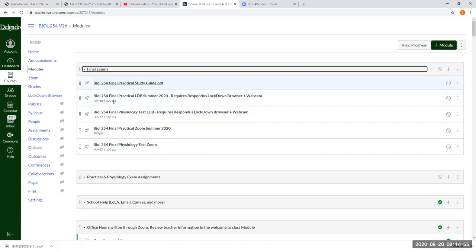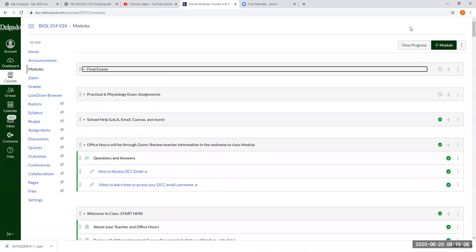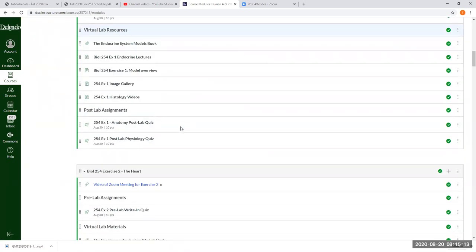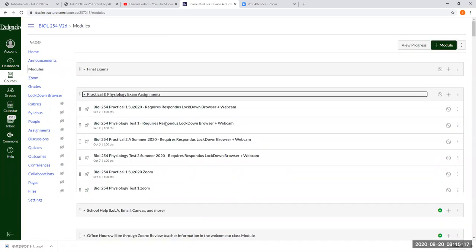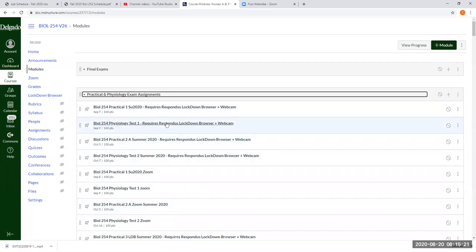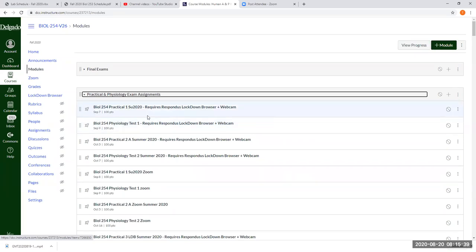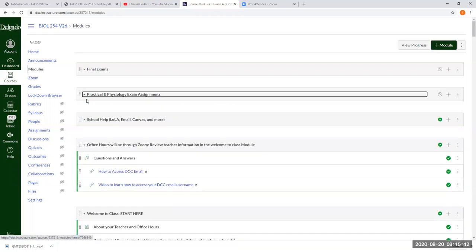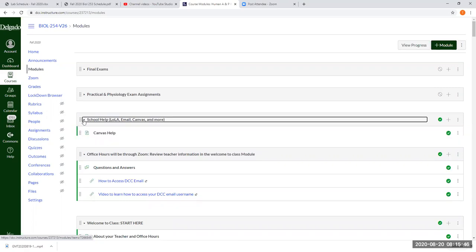We're going to have a final exam, a final practical, and a final physiology test at the end of the semester. You don't see those yet because I haven't published them. The modules will be at the top, so when it's time to take a test you don't have to scroll down. In A&P 2 lab, unlike A&P 1, we only have three practicals and three physiology tests.